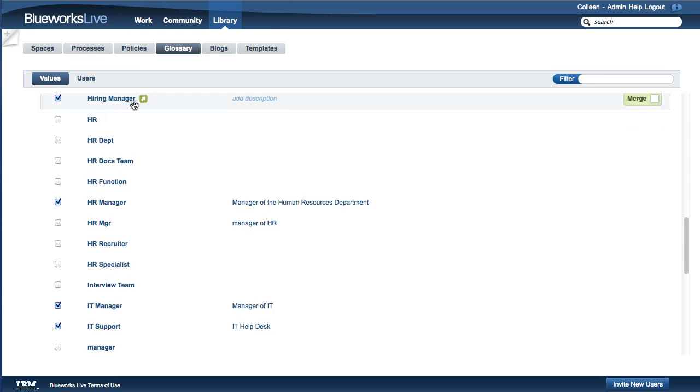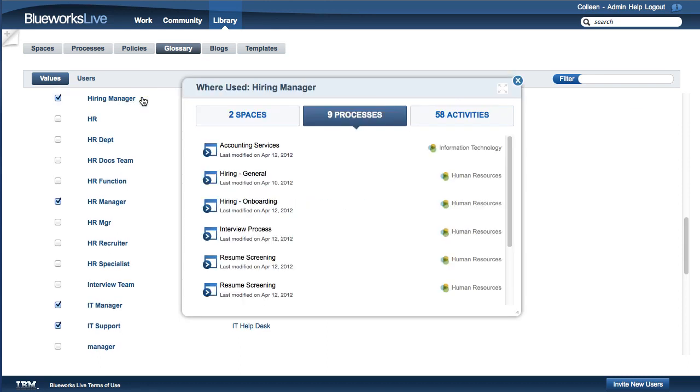It's a good idea to use the Where Use feature before making any changes in the Glossary, to determine the impact the changes will have across your account.